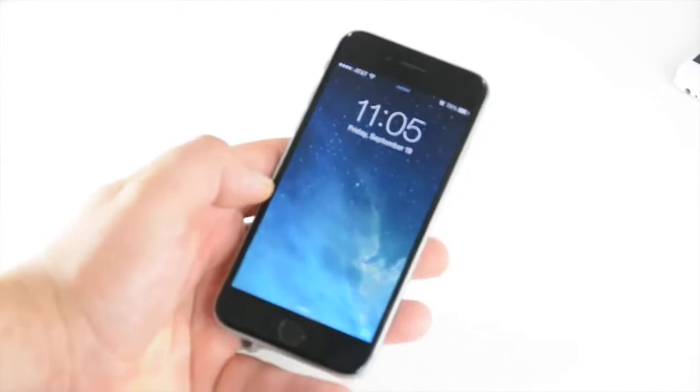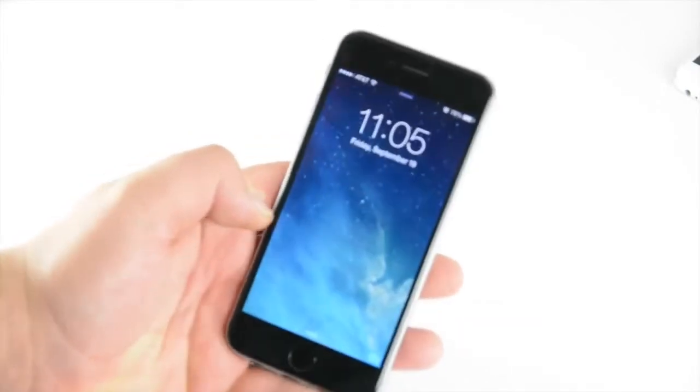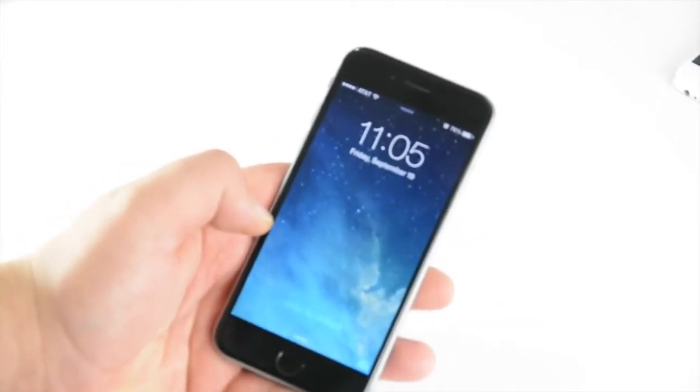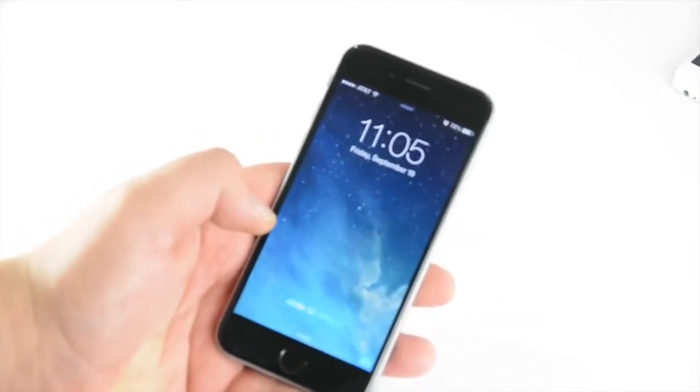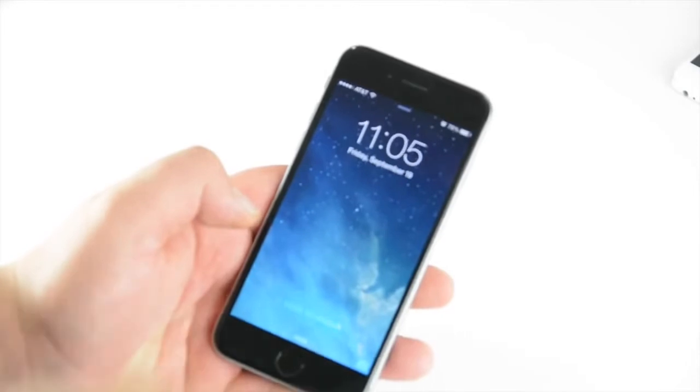Hey what's up guys, got the iPhone 6 here and I'm just going to show you how it works on Straight Talk.